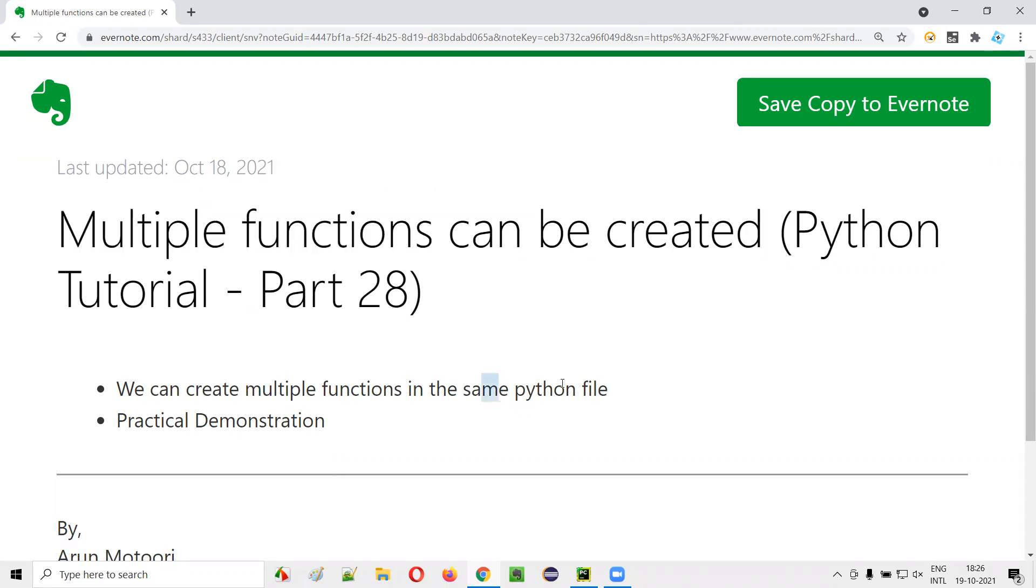In a single Python file or same Python file, we can create as many number of functions as possible. Now let me practically demonstrate this for you.